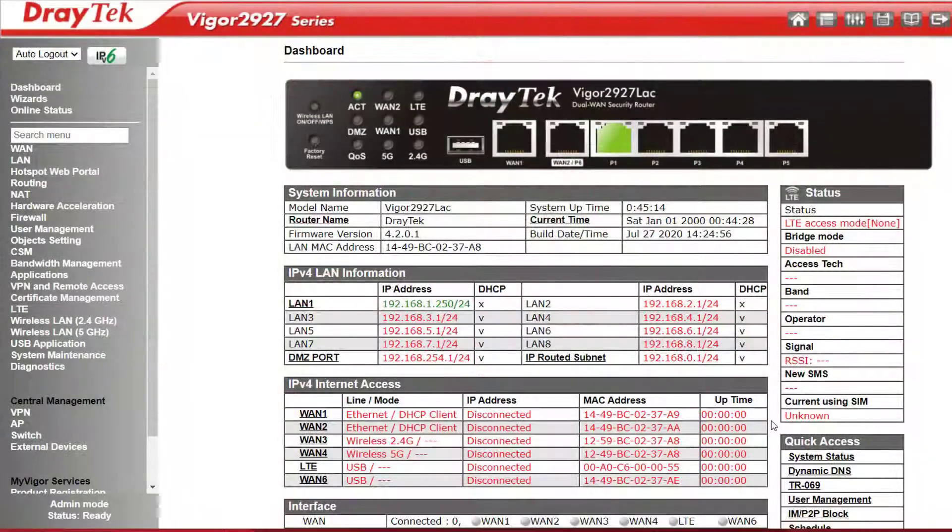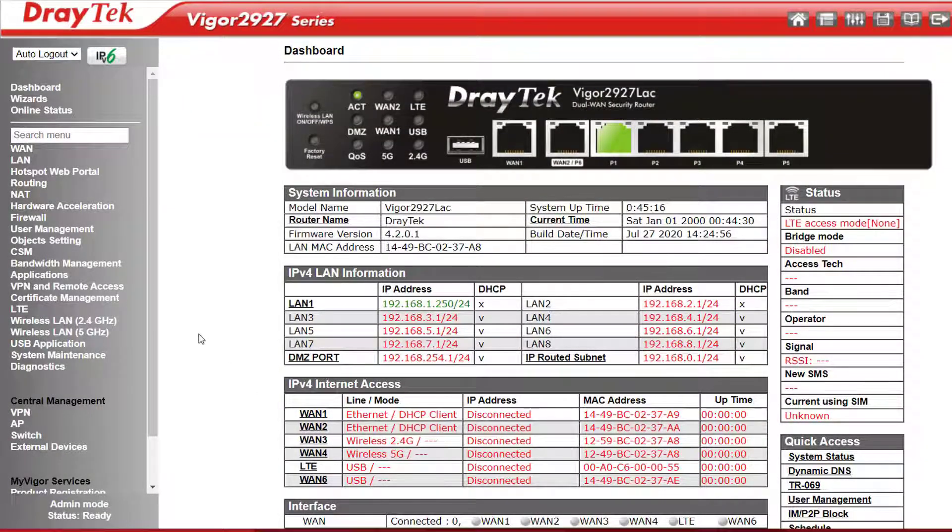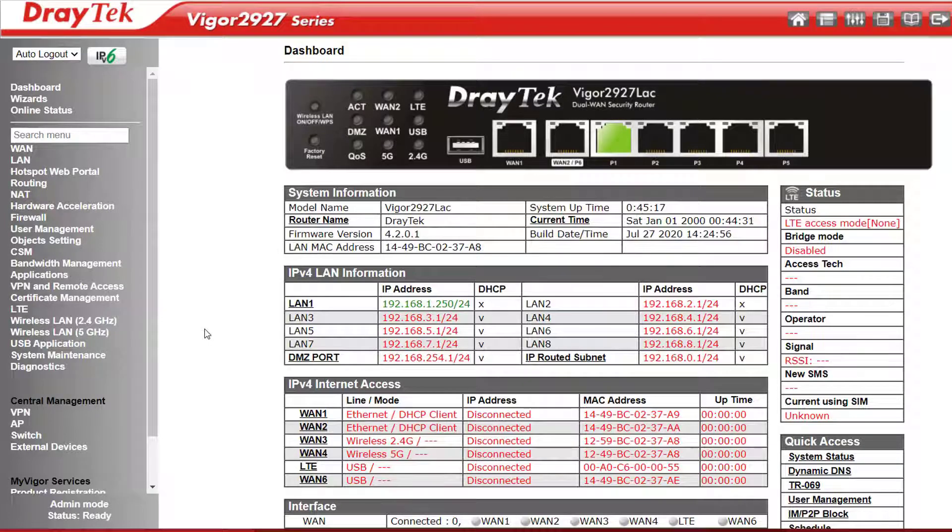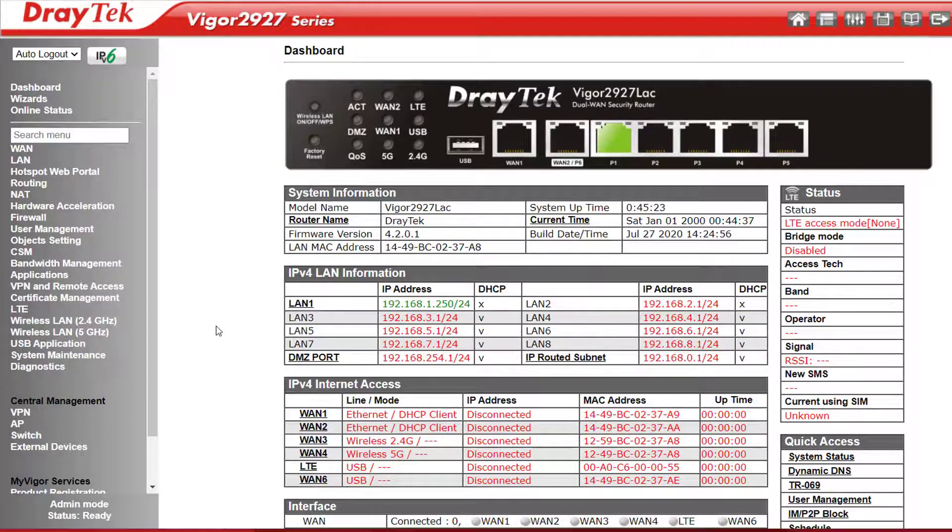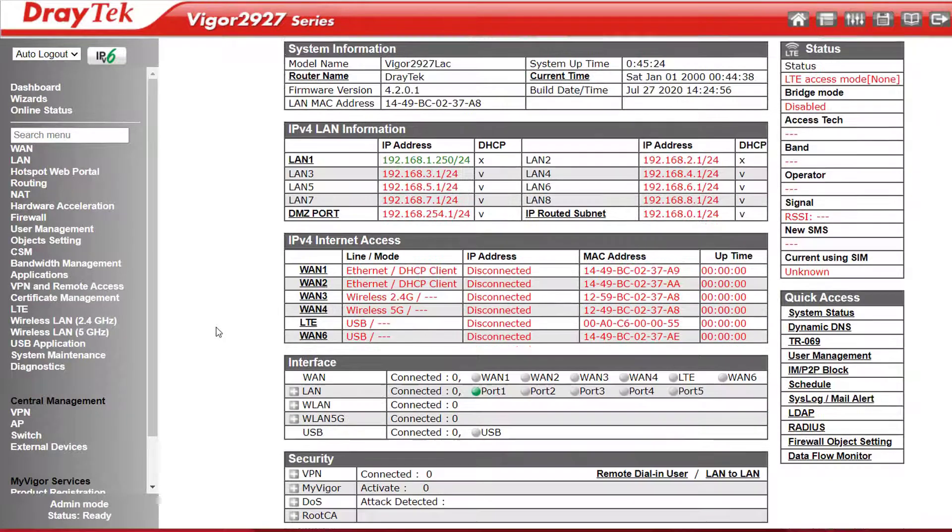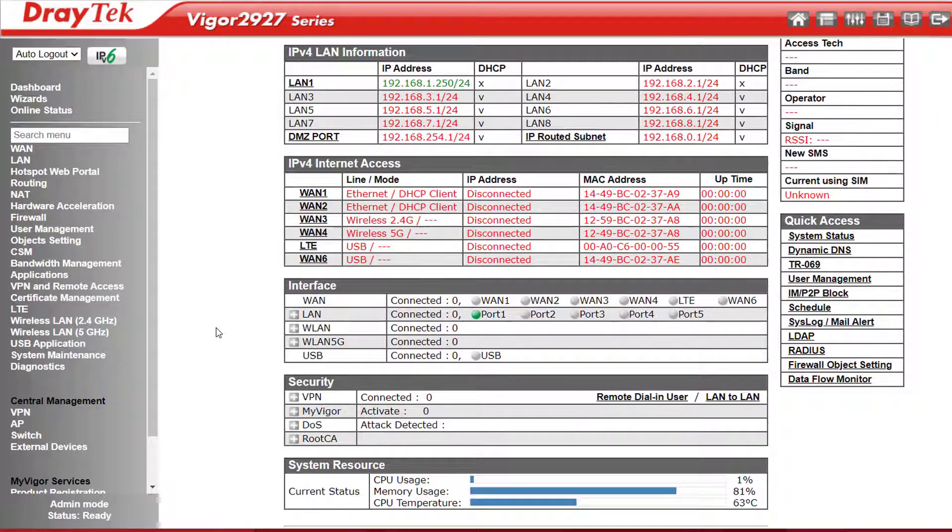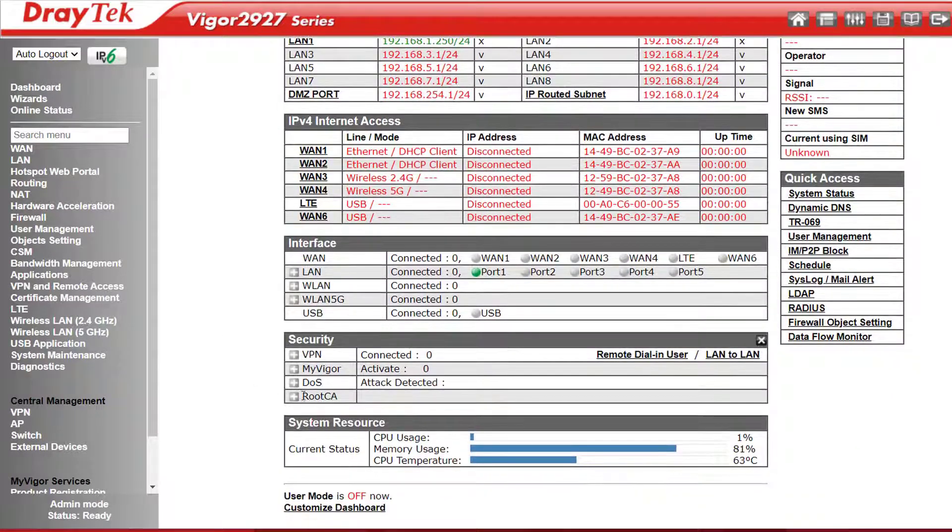Once logged in we see our familiar DrayTek dashboard, which gives us all sorts of useful information about our firmware version, uptime, LAN status, online status, and VPN status and so on.